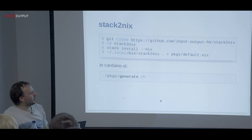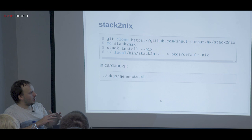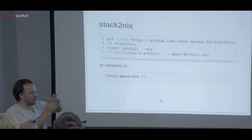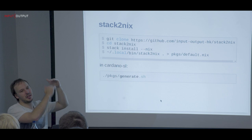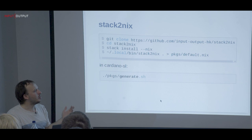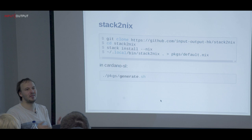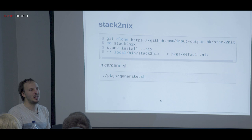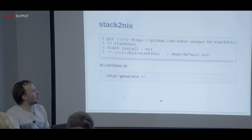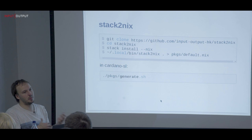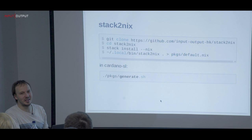We wrote a tool called `stack2nix`. It uses Stack's internals to build the whole package set that Stack would build — whether from Hackage, a local folder, or Git — then calls `cabal2nix` on all of those and builds our own package set. We want developers to use the same package set used in production, so we have some guarantee that it was tested. This is our bridge between the development and deployment worlds — developers use stack, deployments use Nix.